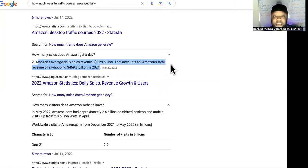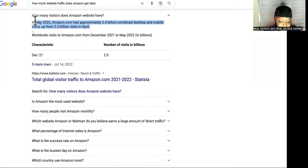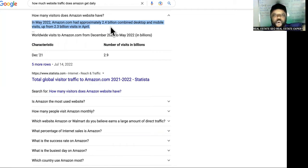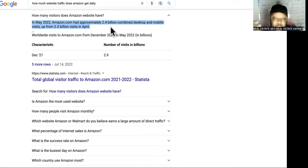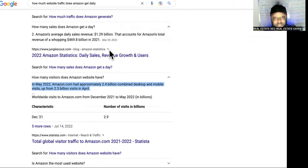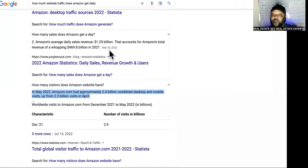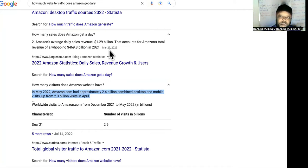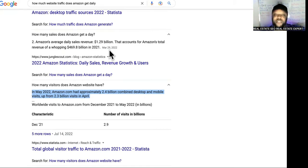I get crazy traffic on my site and crazy sales — all free — because of what I'm going to show you today. In May 2022, Amazon had approximately 2.4 billion combined desktop and mobile visits in one month. That's how they got billions of dollars per day. Where is that coming from? 40% of Amazon's sales revenue comes from affiliate partners. The scripture says go out into the world and make disciples of every nation — disciples are affiliates that spread your message so you can dominate the four corners of the earth.